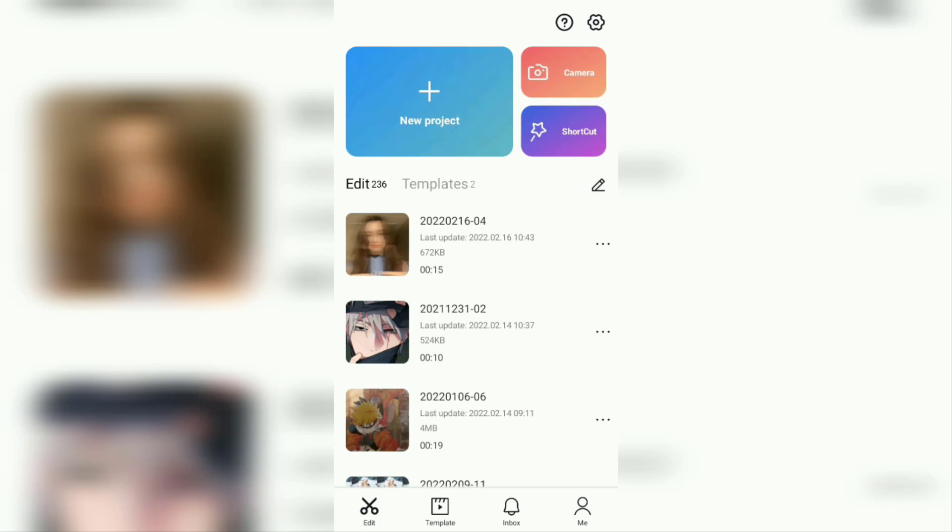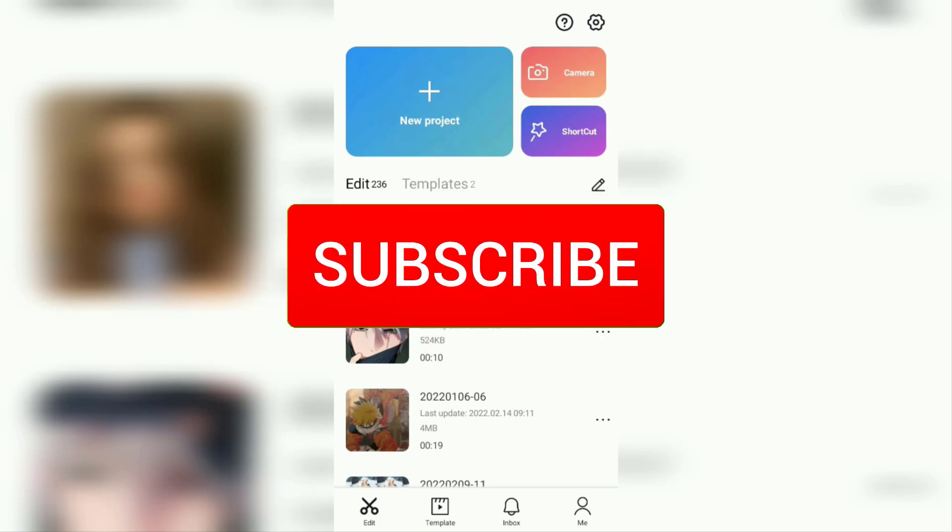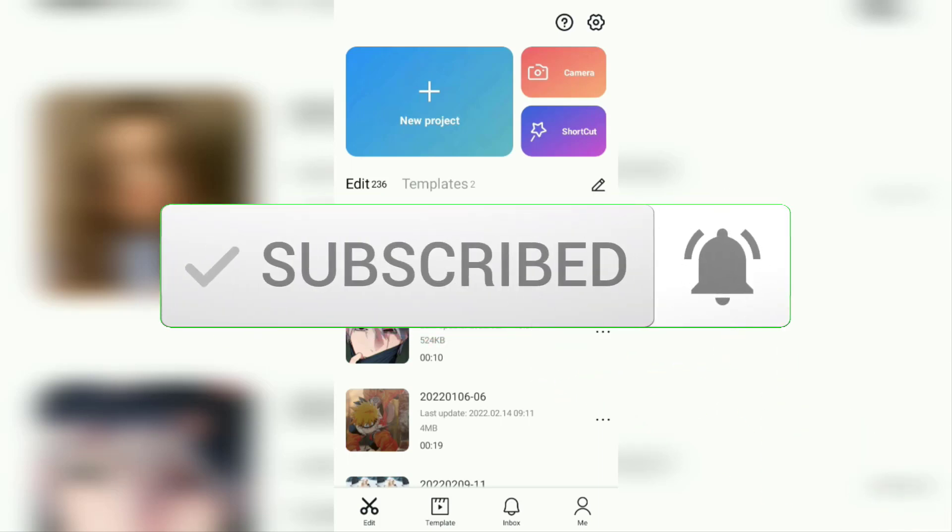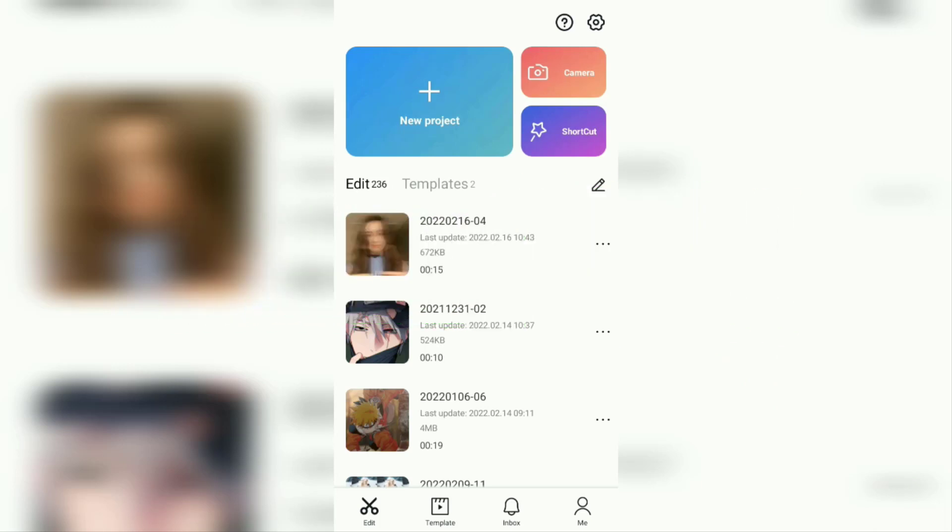But before going to the tutorial, I hope you subscribe to this channel first and then click the bell button so that you get a notification every time there is a new video from me.